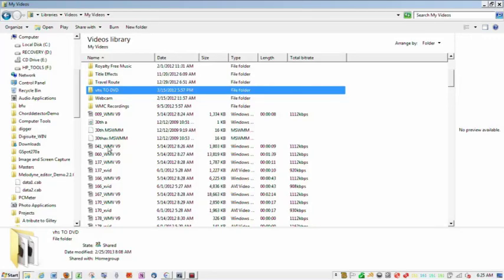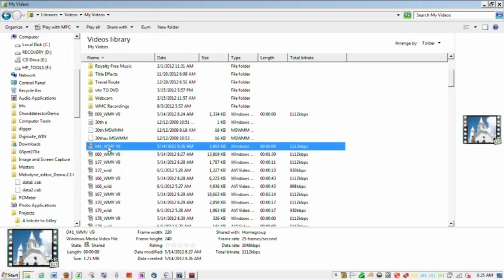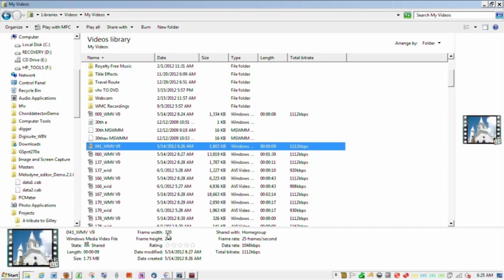Hi, this video is going to show you how to use a product called Any Video Converter to reduce file size and bitrate. You can see we've got a Windows Media file, it's about nine seconds long, 1.75 megabytes, frame width 320, height 240, 25 frames per second, and the data rate and total bitrate is about a thousand kbps.